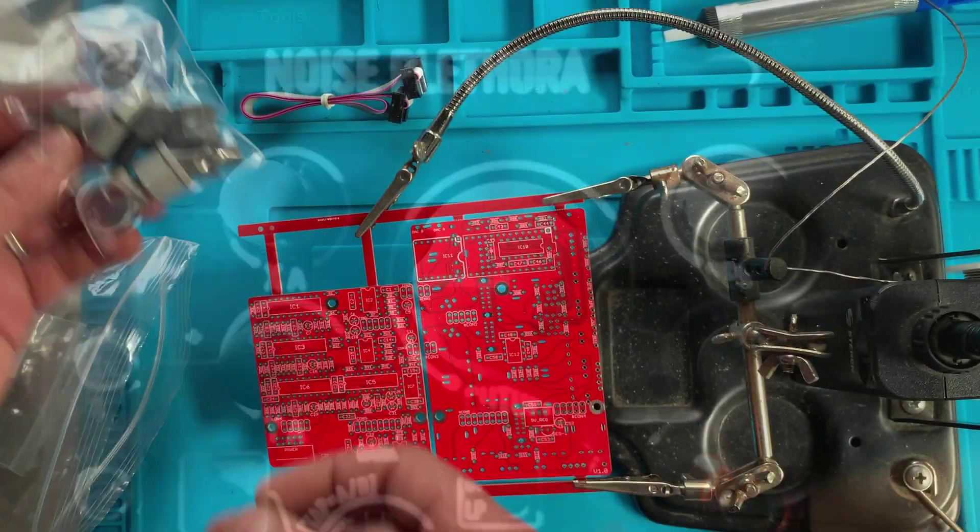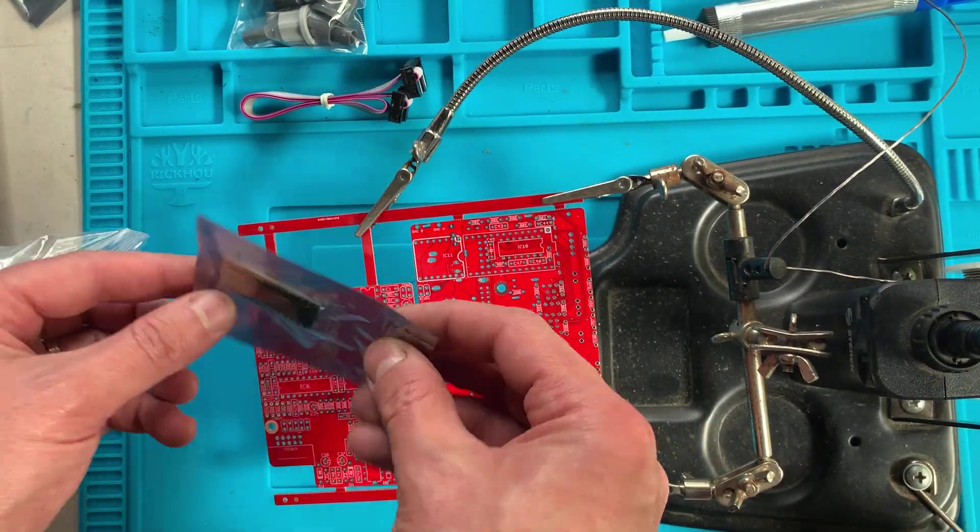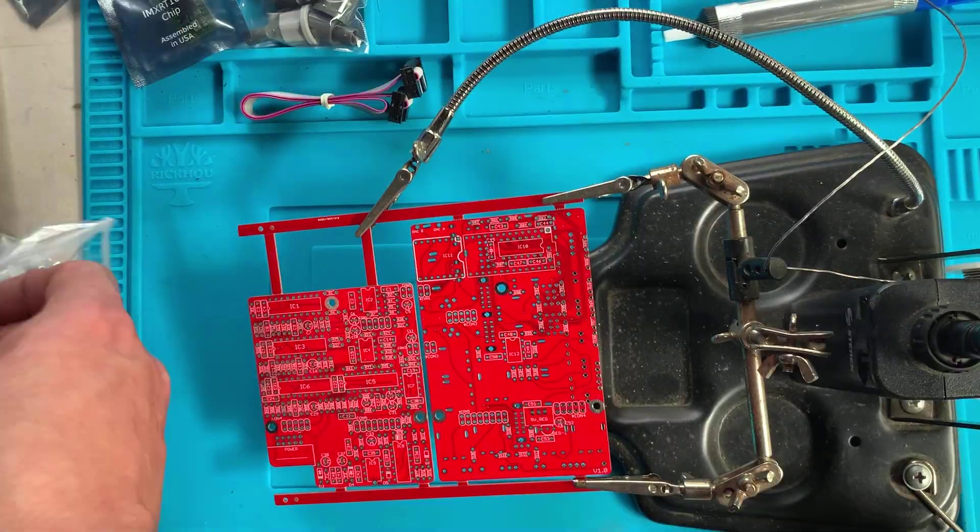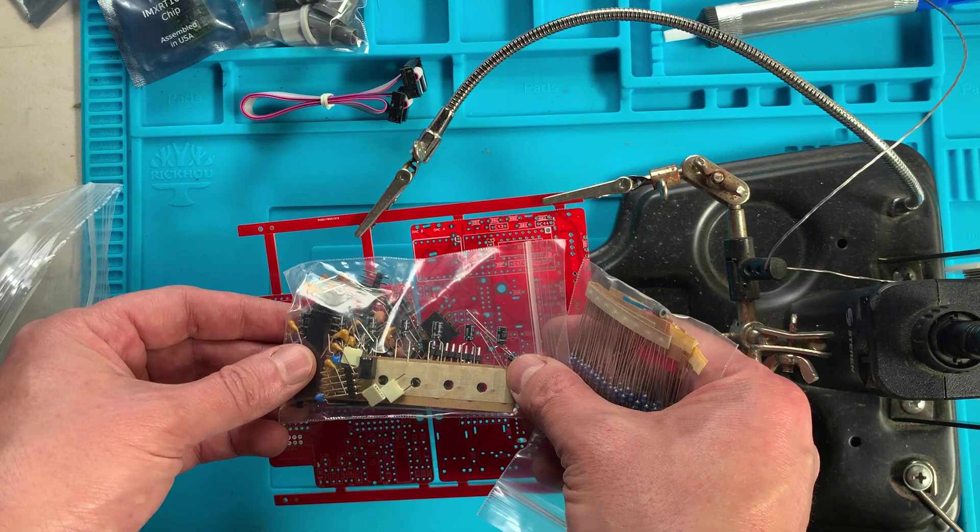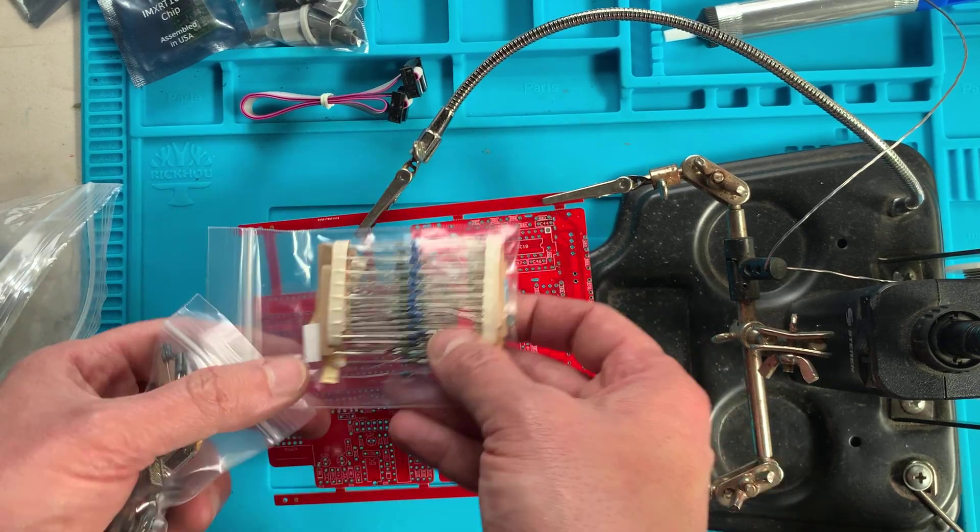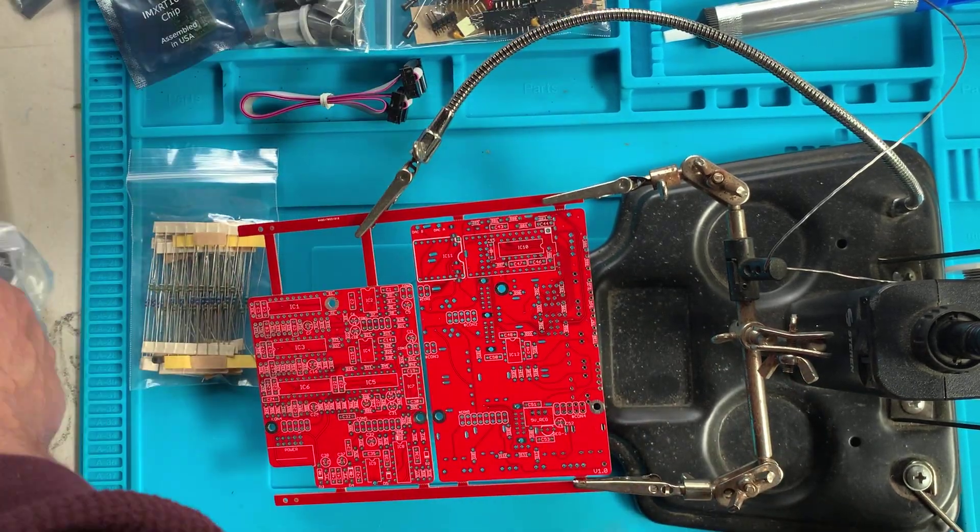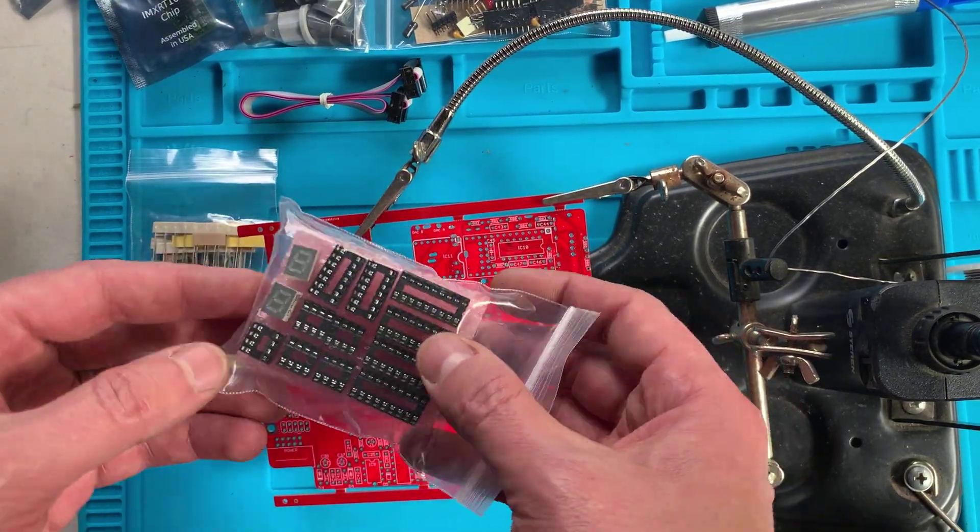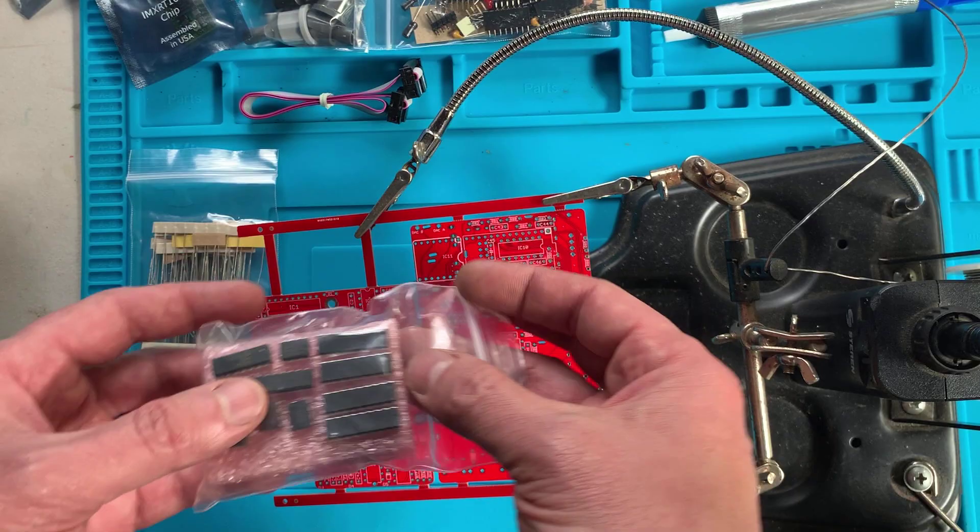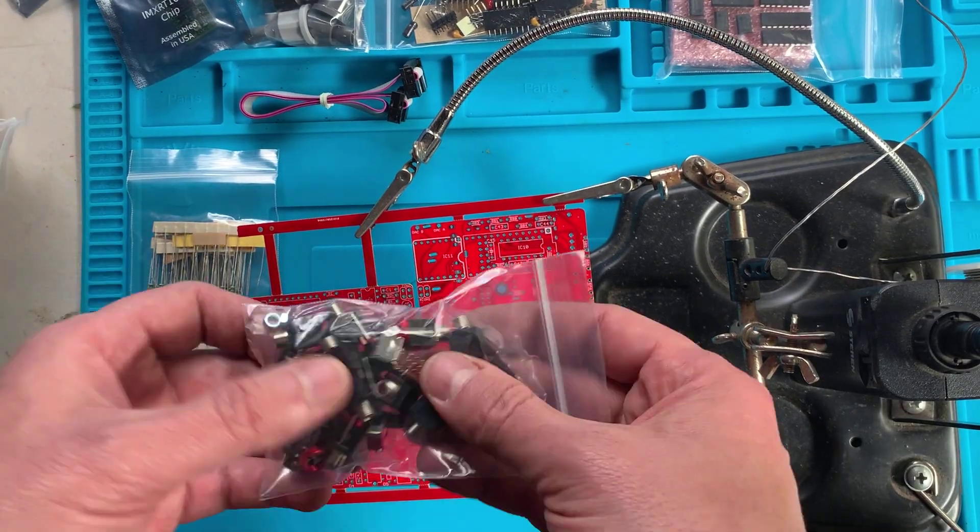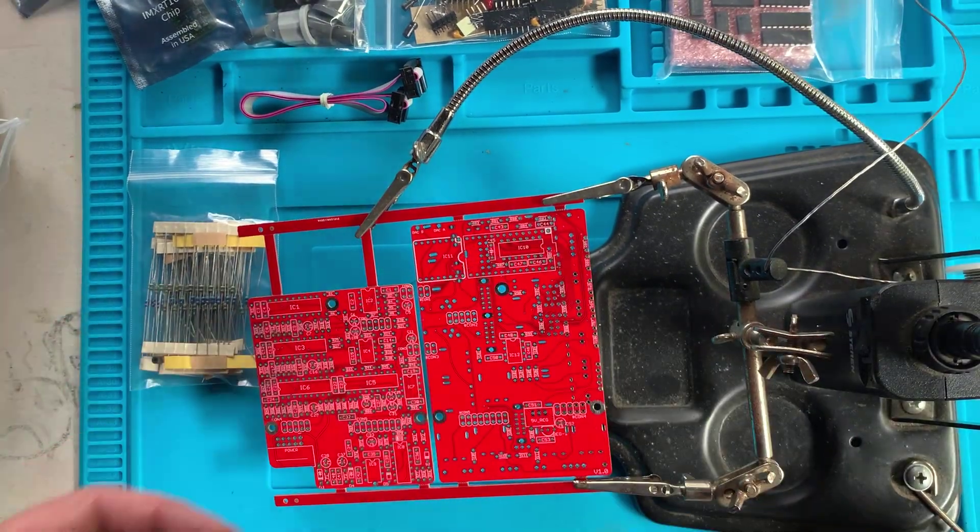In the full kit you get everything you need to build it including the two PCBs, the panel and all of the required hardware and electronic components. This includes the Teensy microcontroller board and the Befaco brand codec.